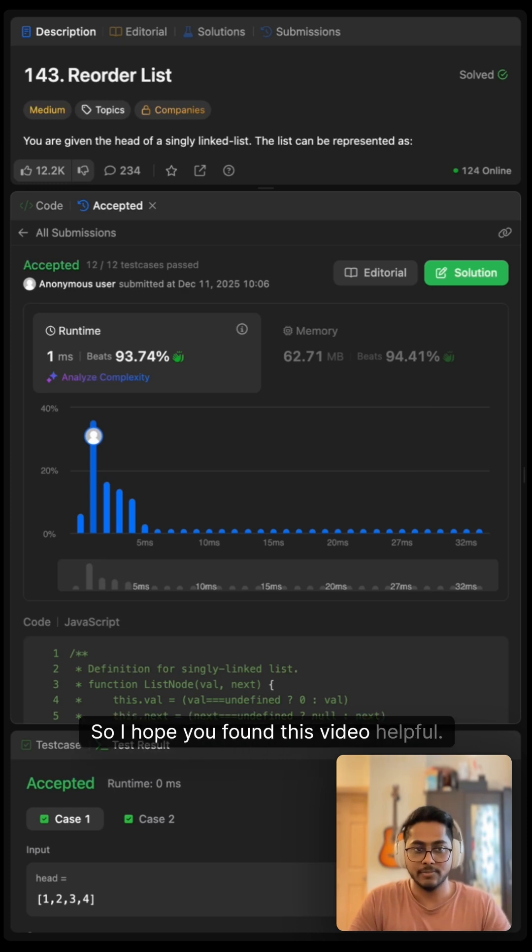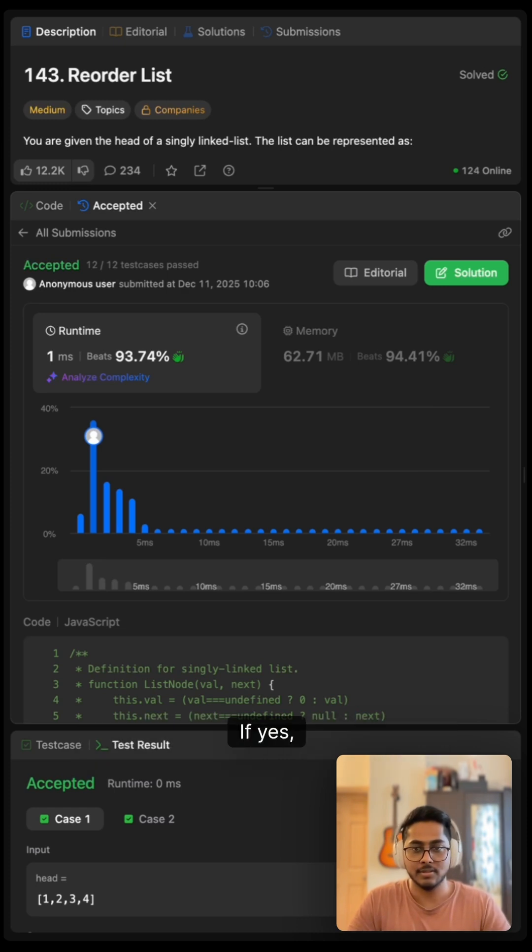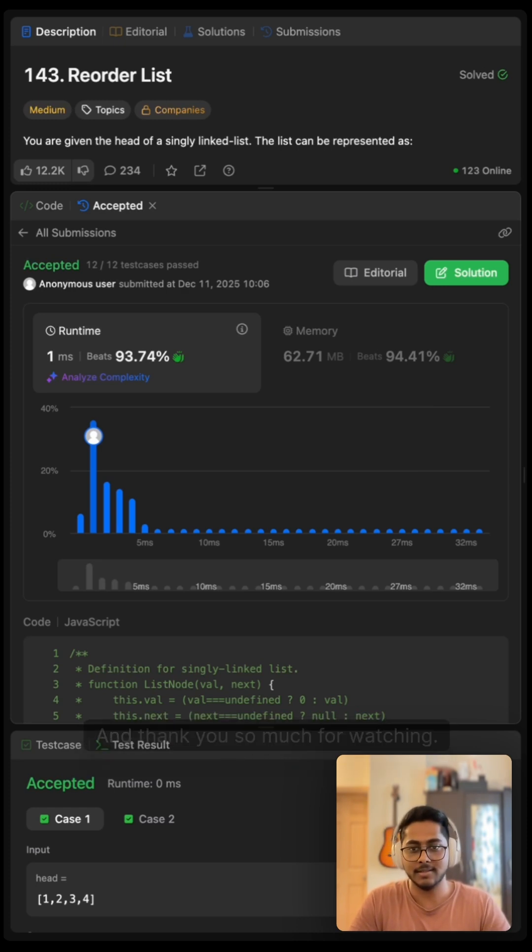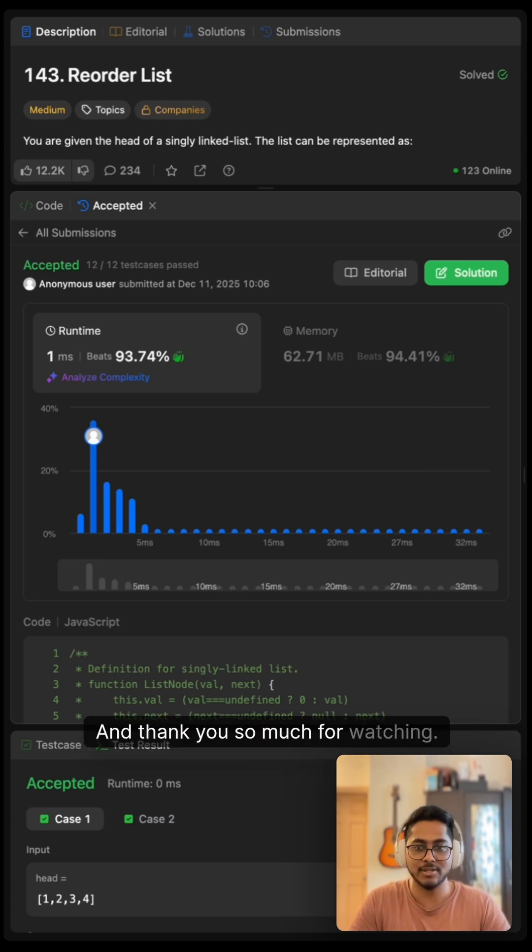I hope you found this video helpful. If yes, you can consider subscribing to this channel, and thank you so much for watching.